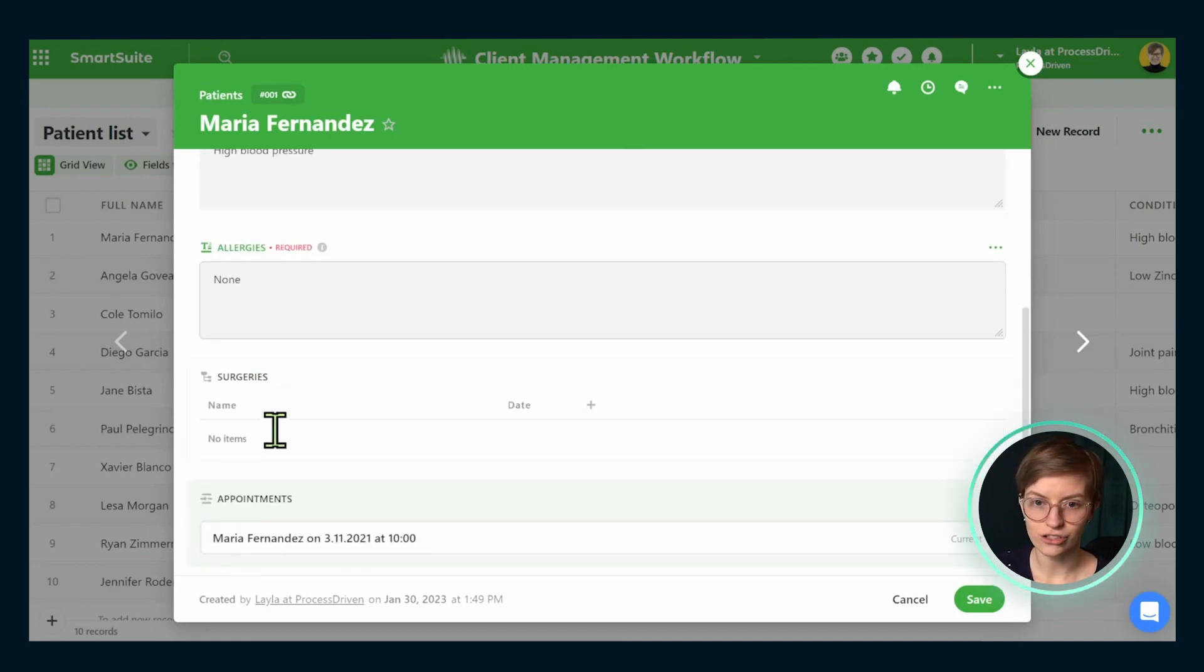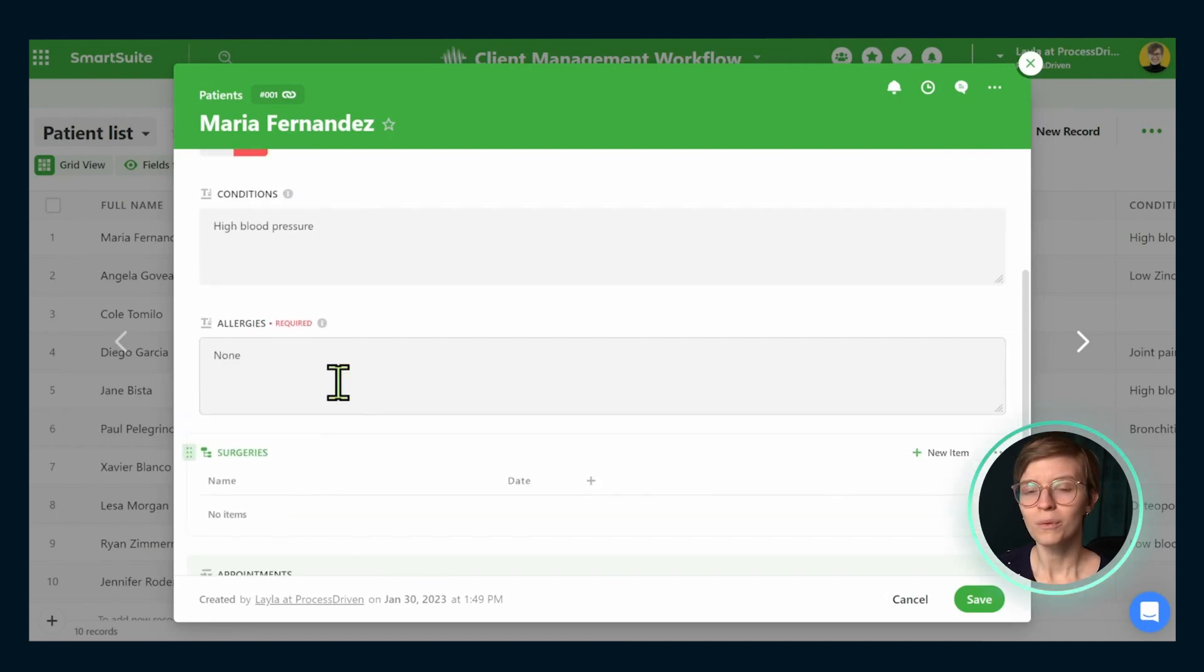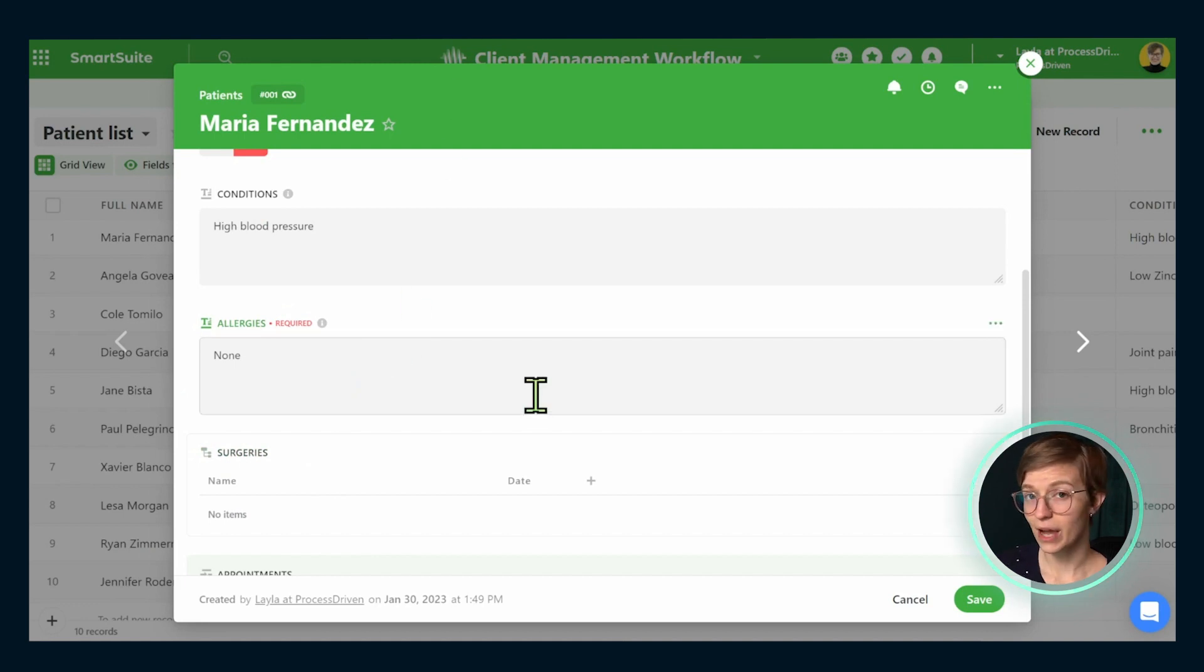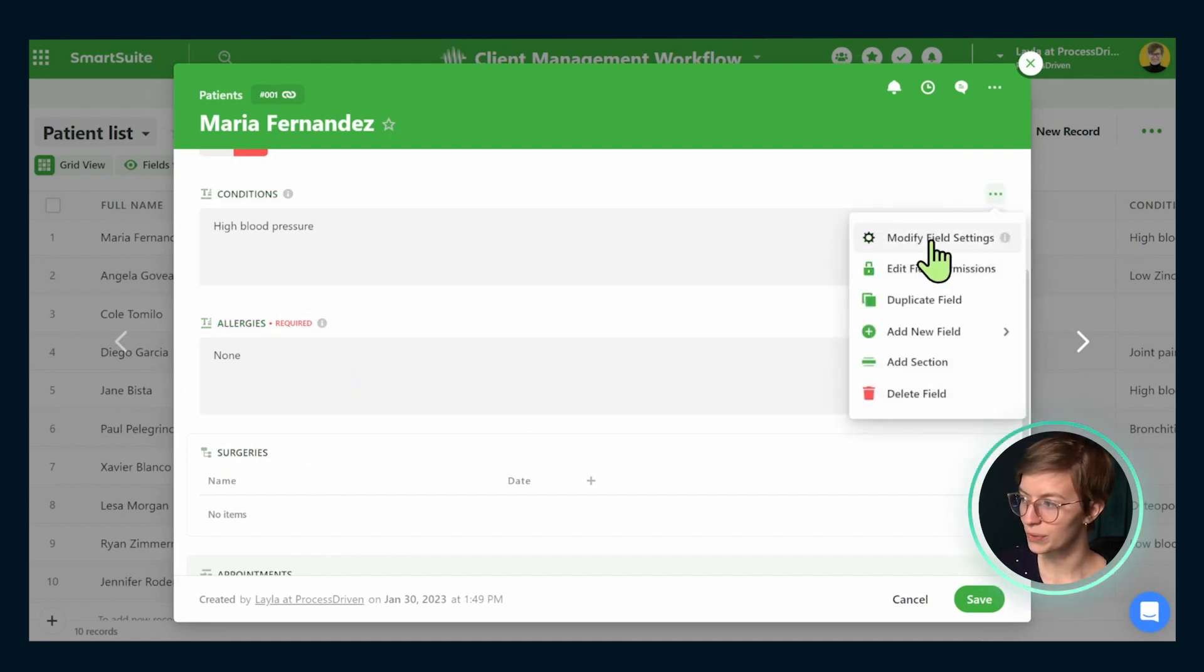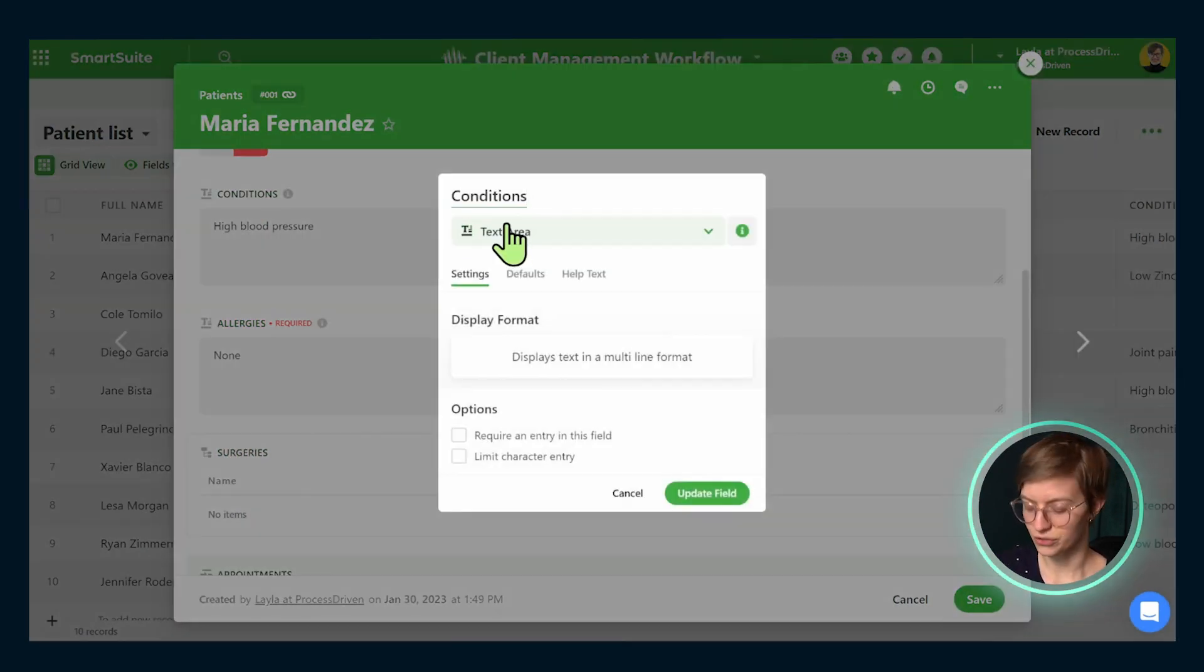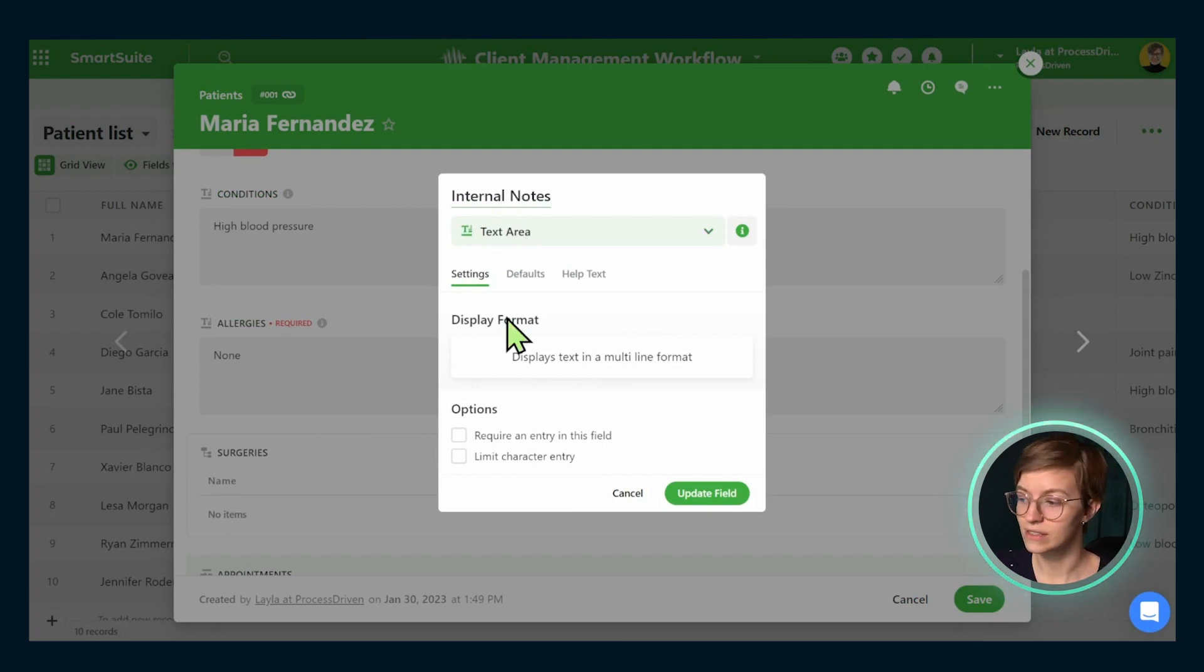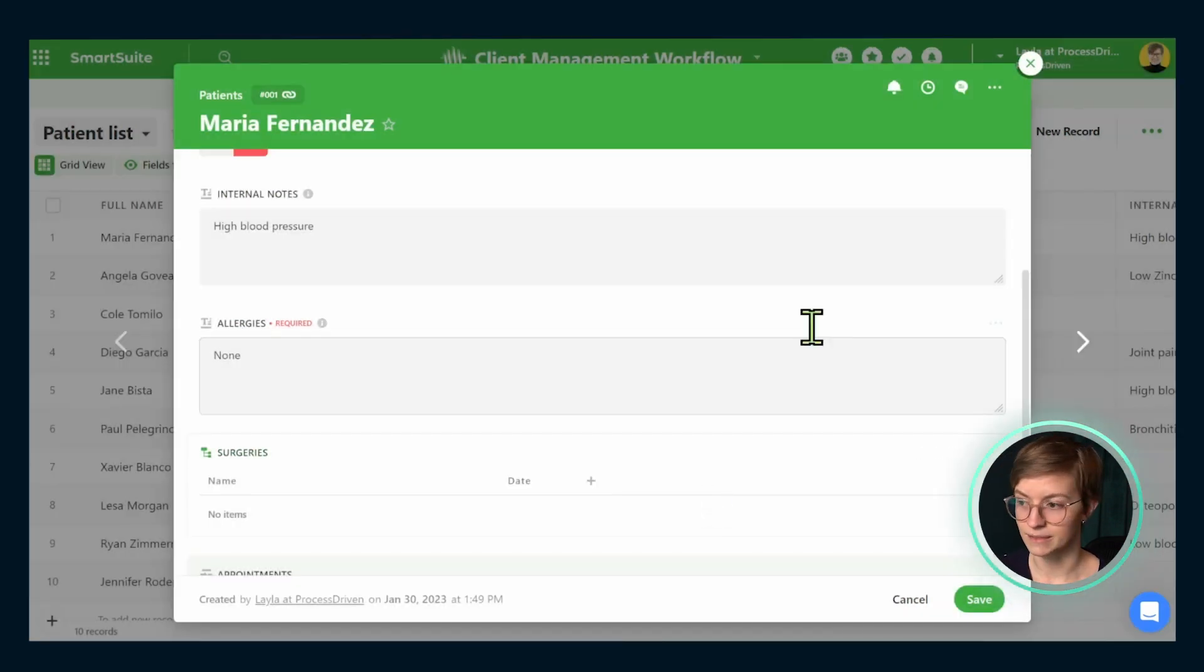Below this, we have conditions, allergies and surgeries. Now again, this feels kind of weird for a coaching example. So what we're going to do is once again, modify these fields to suit our use case. First, we are going to go to the conditions field and rename this internal notes. This will basically become our document to keep track of all of the information we have on this particular client. We can go ahead and click update field and have that reflected.